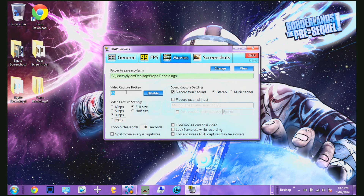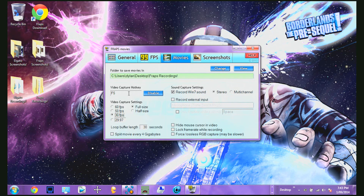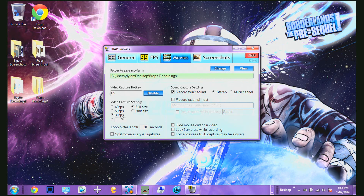I use F5. You can use whatever you want as long as it doesn't interfere with the benchmarking hotkey and the screenshot hotkey. Depending on your computer — if it's a really good computer, I would advise going up to 120 frames or even 200. But I'm using a laptop, so I just use 30 frames and have it at full size.